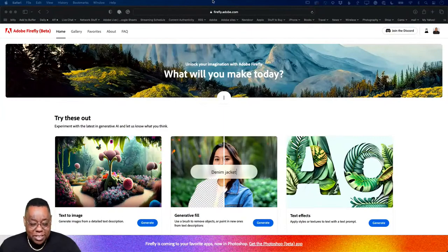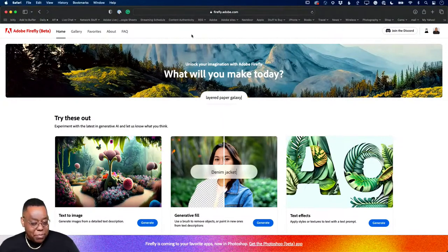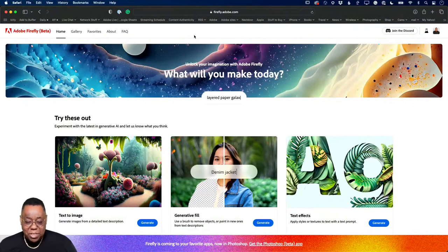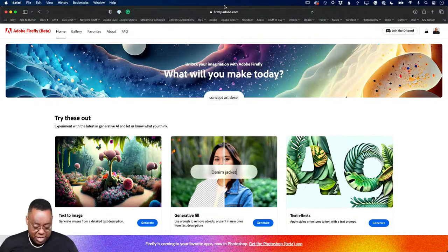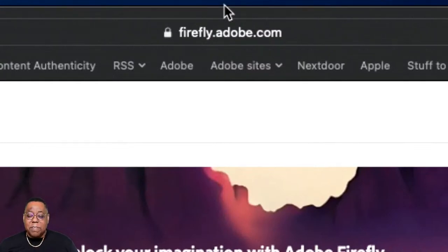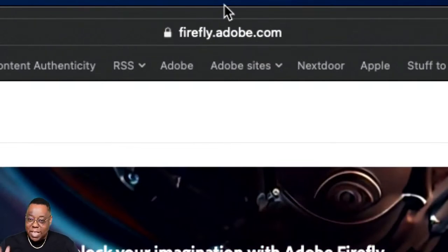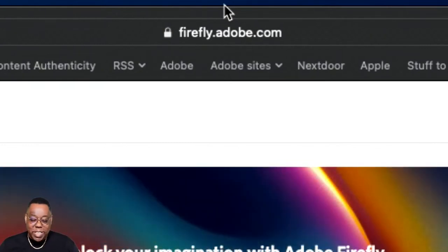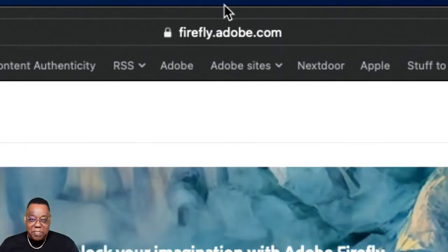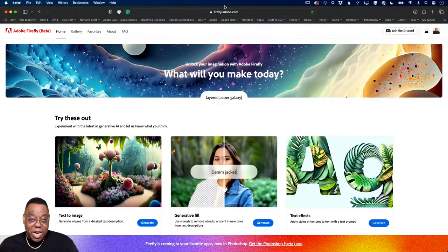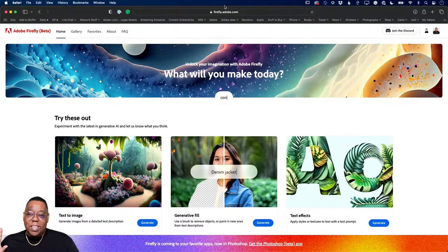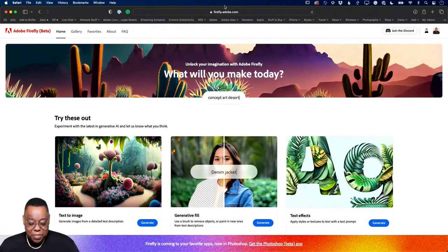First and foremost: if you don't even have Photoshop and want to play with this, head over to firefly.adobe.com. The website is now wide open — you don't have to sign up and wait. No more waiting even if you've never heard of Firefly or are not an Adobe customer. You can play for free in the public beta by just creating an Adobe ID.